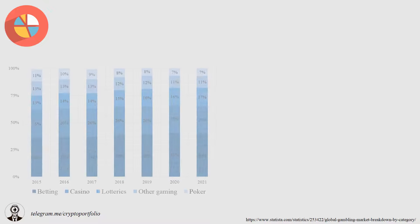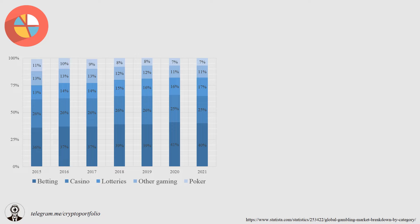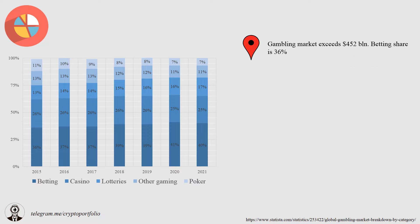Market is always very important when you want to create a startup. That's why I really like when projects put market information into their white paper. But this info I found myself. Here is the distribution of gambling industry in the world. As you can see, the market we are interested in is betting. The whole gambling market exceeds $452 billion.